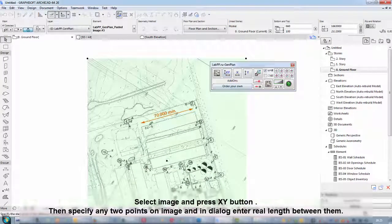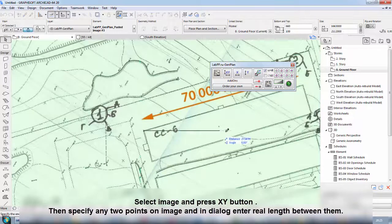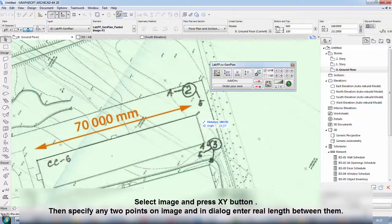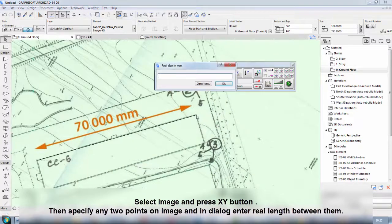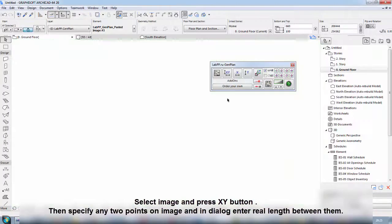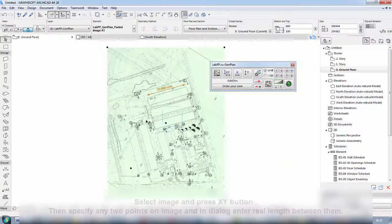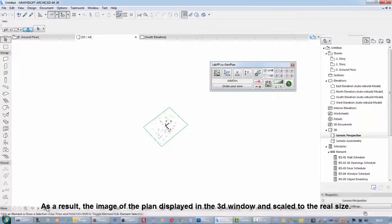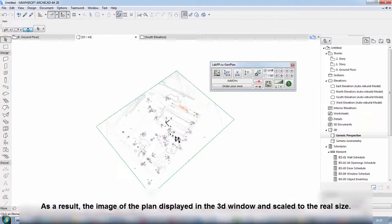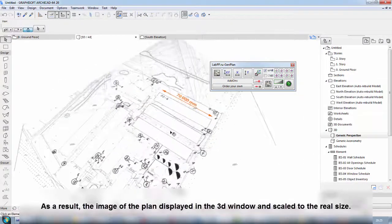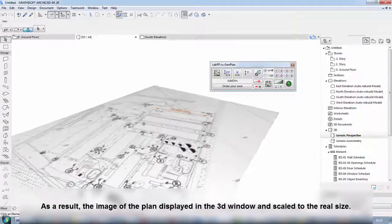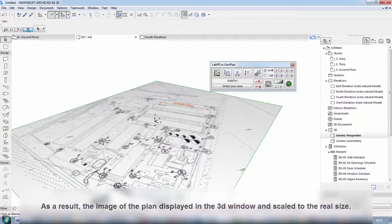Select image and press button on Palette Lab Key Pigeon Plan. Then specify any two points on image and in the dialog enter real length between them. As a result, the image of the plan is displayed in the 3D window and scaled to the real size.